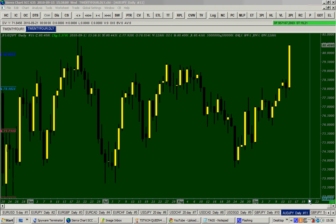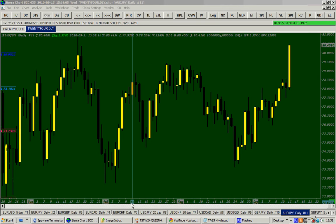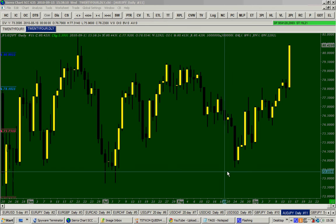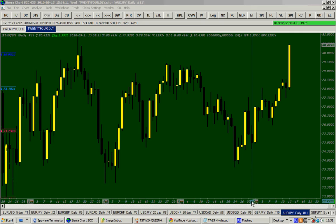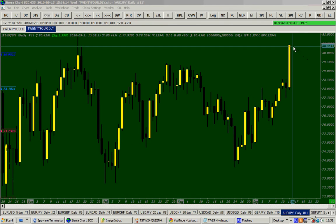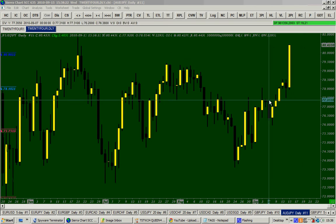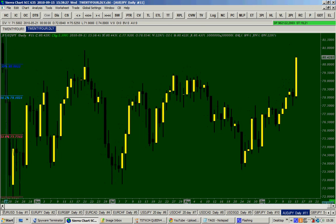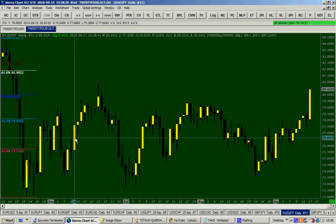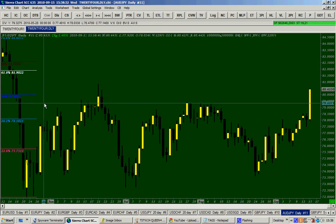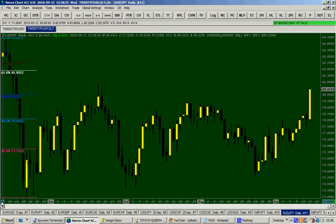Hello traders, today is the 15th of September 2019. On this chart I have the historical daily chart of the Australian dollar yen. As you can see, this tall and bullish candle we have today — it's a very powerful bullish day. People are just buying this currency pair, but if you look carefully at this historical daily chart, you can see clearly that the price has just passed the 50% Fibonacci retracement level.